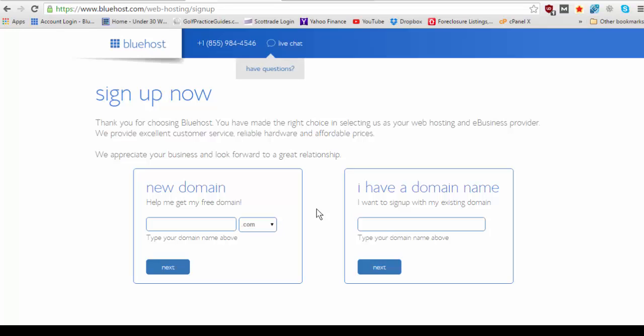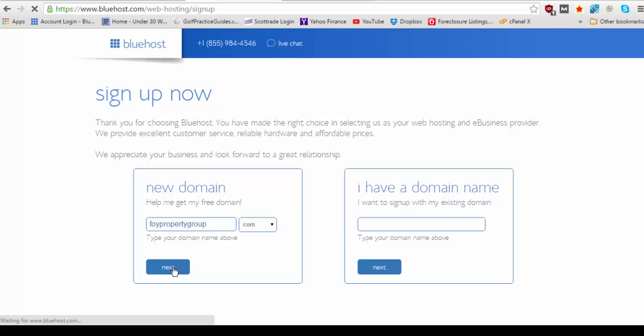And it's going to bring you to the sign up now page. So you're going to be able to enter a new domain if you don't have one already or if you have a domain you can bring it with you and just type it in here. So in this case we're going to type in a new domain name. So foipropertygroup.com and we're going to hit next.